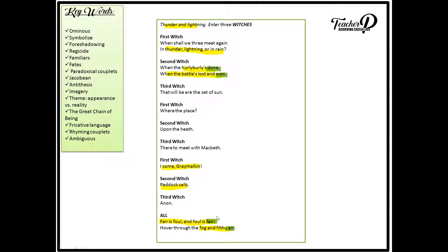Now for those of you who are aiming for the top grades, you must be aware of the structure of the play or the structure of the extract that they give you. Now in this extract, the witches are speaking in rhyming couplets. Or for those of you who want to be really precise with your subject terminology, you can talk about they speak in paradoxical couplets. The rhymes make them seem almost inhumane and ominous, but also these rhythms and rhymes mirror and imitate the casting of the spell.